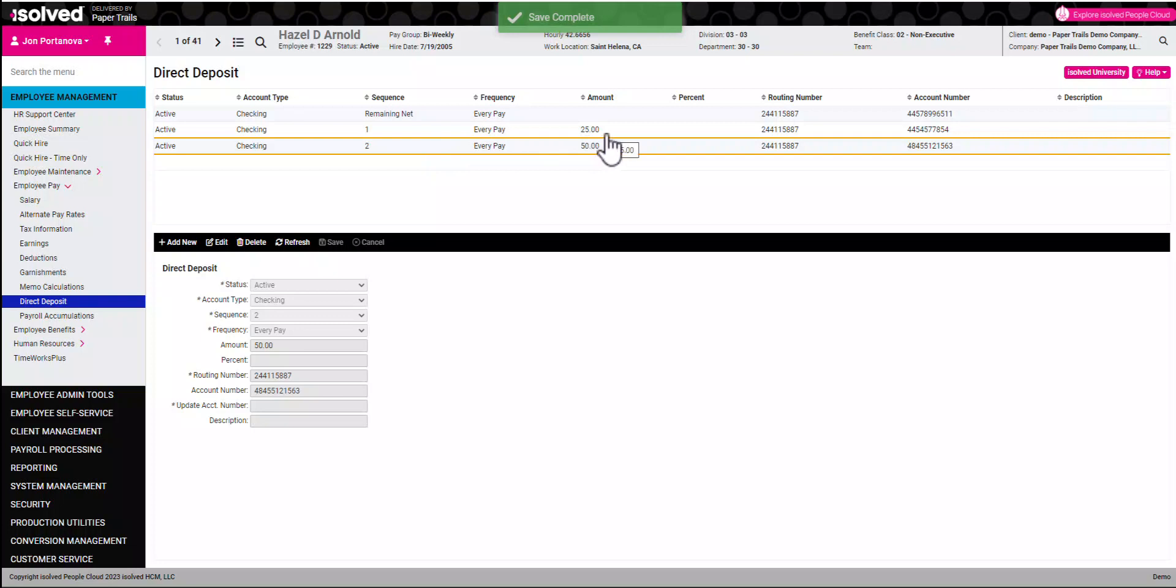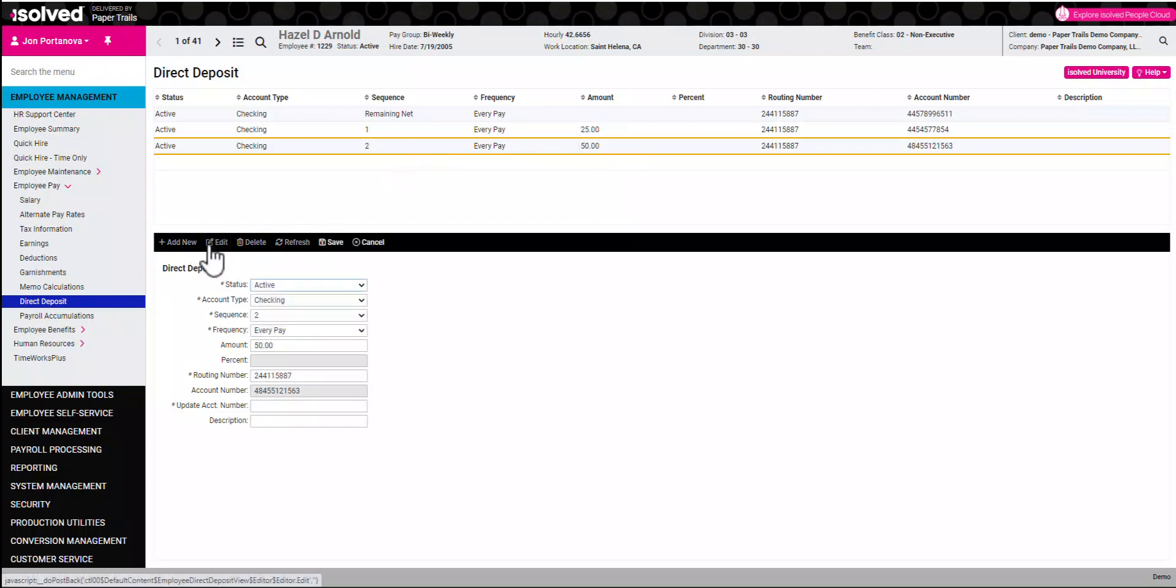If we want to make any changes to one of the accounts, just click the appropriate account, click that edit button, make any changes, and click save.